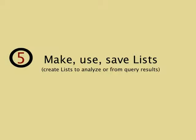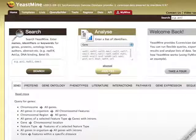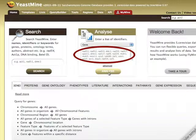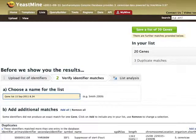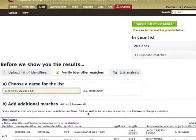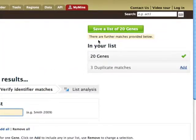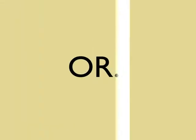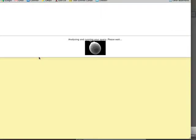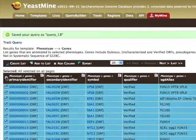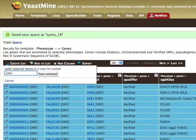Five, YeastMine allows you to make lists of objects and save them. You can make a list by entering a list of identifiers and clicking on analyze. You can then name your list, take care of any unresolved objects, and save it. Or you can run a query, select any or all results of the query, and create a list.